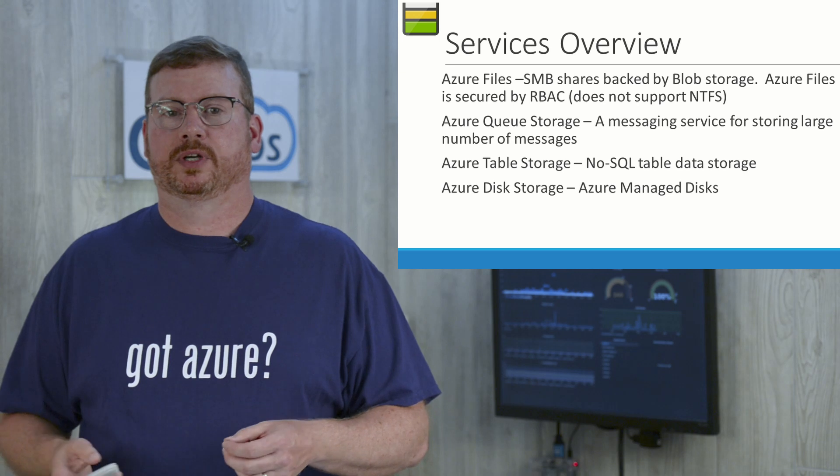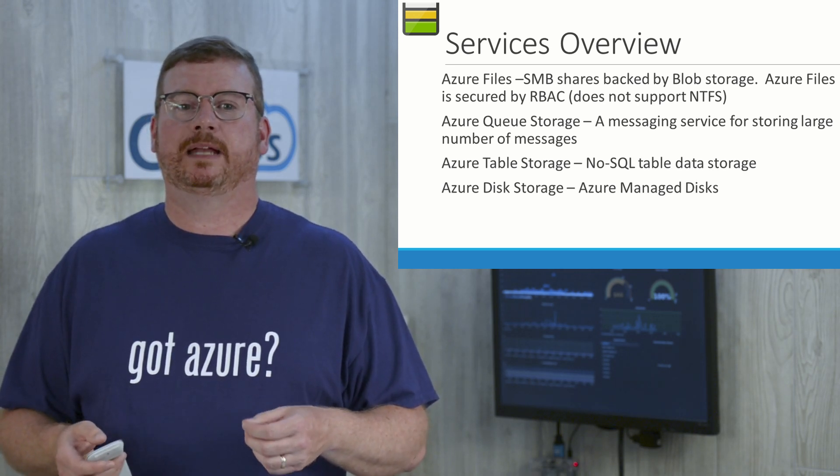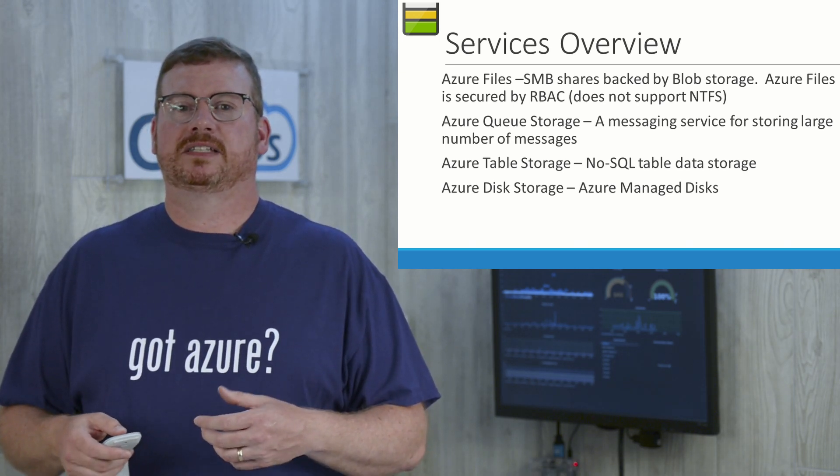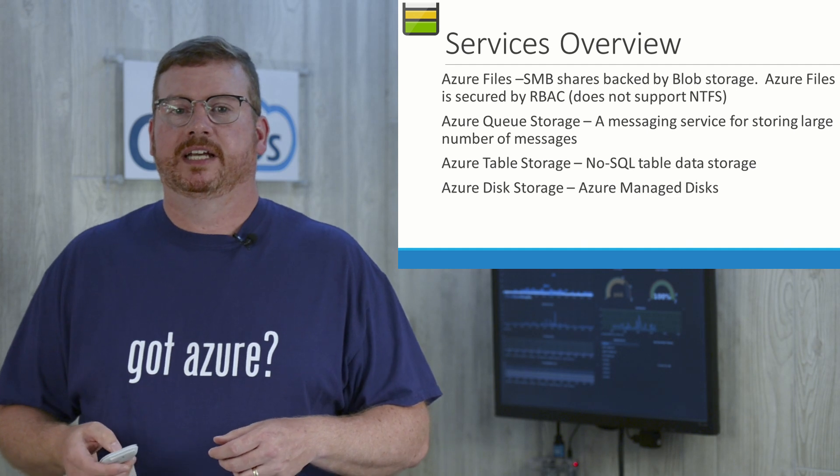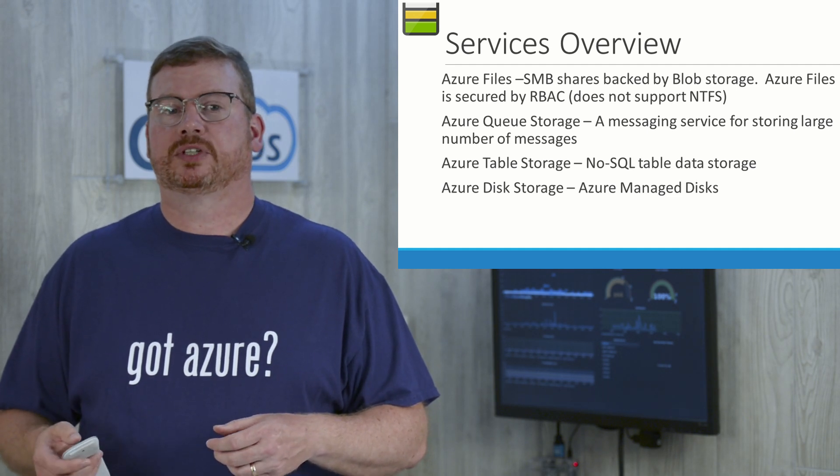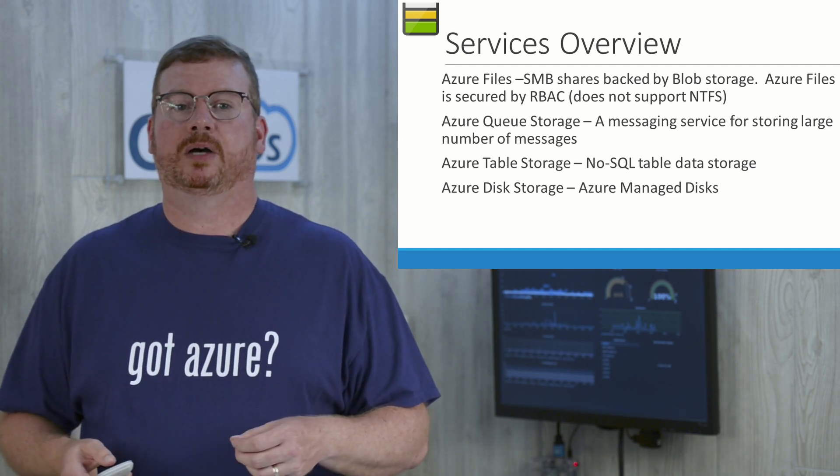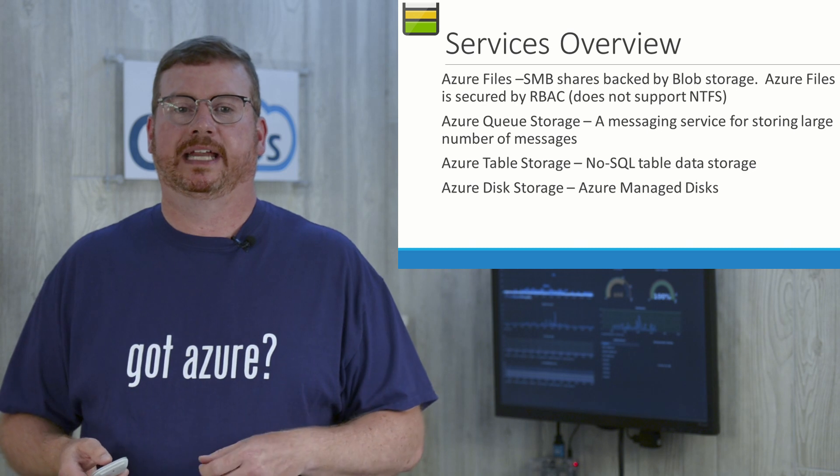And Azure table storage. This is a NoSQL table data storage. Think of it as a large Excel spreadsheet. Azure table storage allows for uploading of large amounts of unstructured key value pair data.